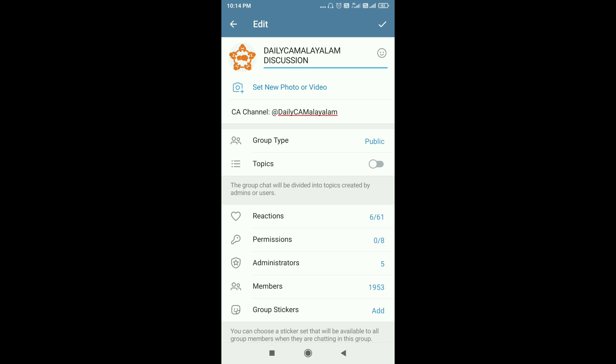In Telegram groups, we can hide the member list so others can't find the members in that group. They also can't find the names of the admins. You can also manage the complaints in your group.